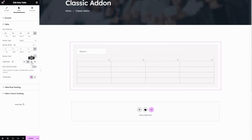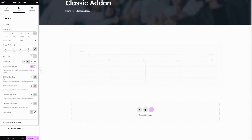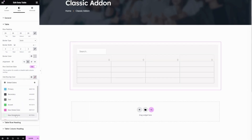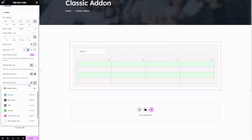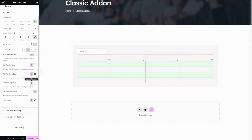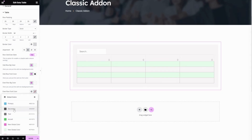The next option is alignment — choose your preferred alignment here. The next option is row odd/even style — this option lets you enable or disable table column sorting; let's enable it. Here you can change the background color for odd rows, and the next one is the odd row font color. The next one is the even row background color — choose a preferred color for even rows. You can also change the font color for even rows here.